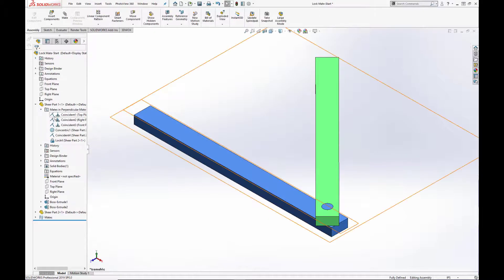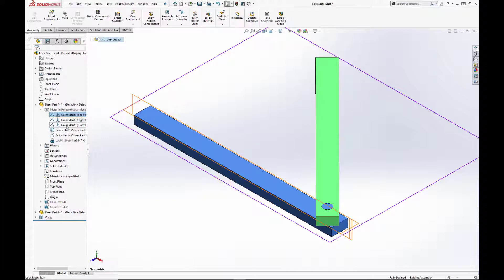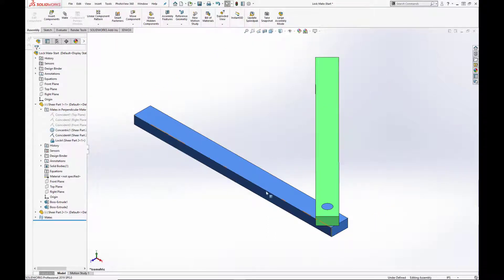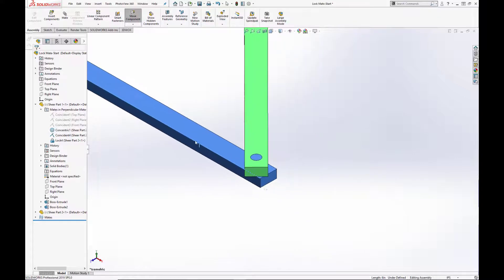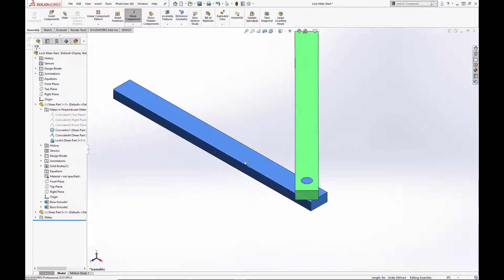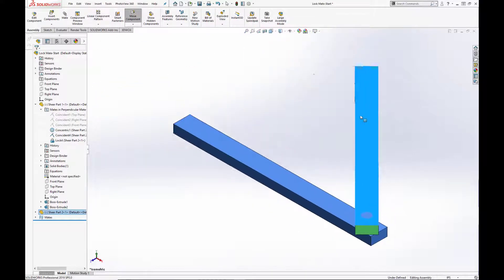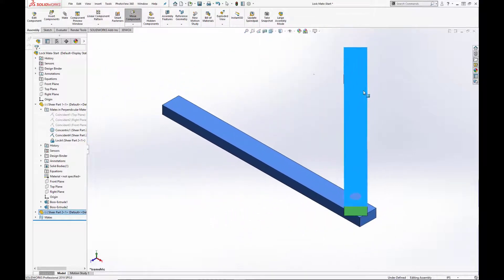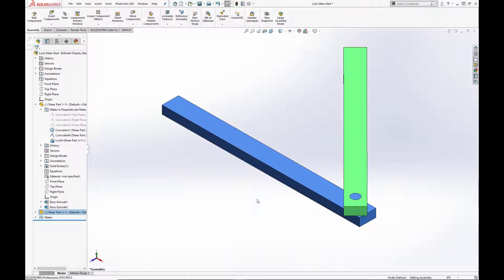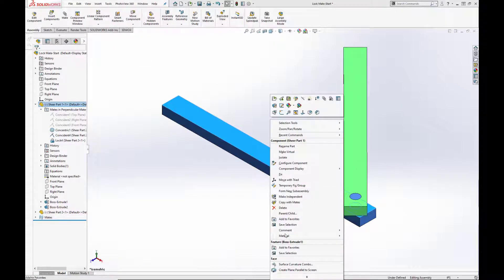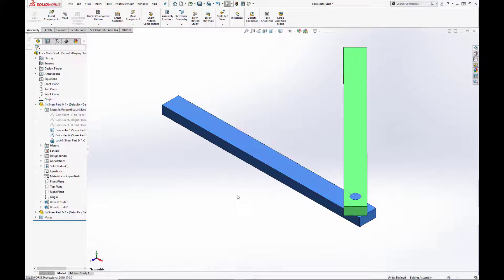But if we go in and we actually suppress out these three coincident mates that were fully defining the blue bar, we can see that the assembly can be moved but you cannot change the orientation. You can only change its position in space.